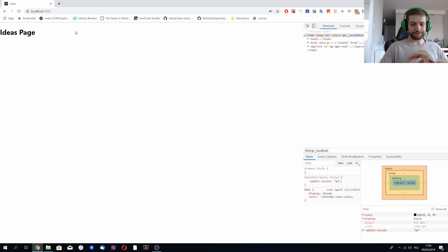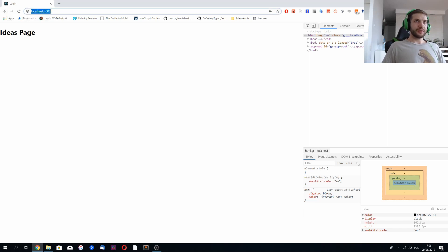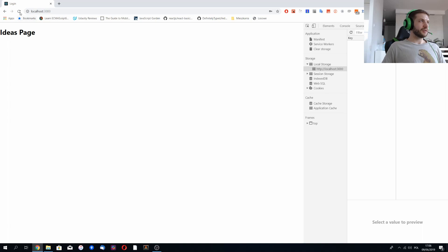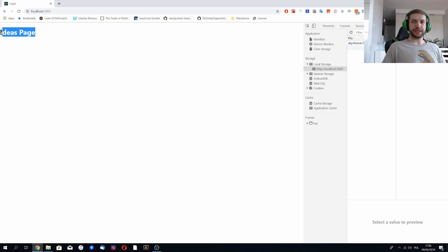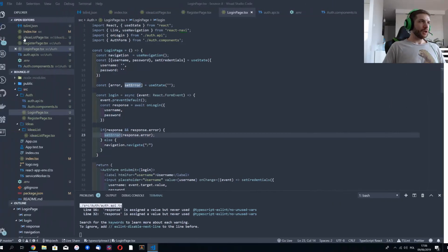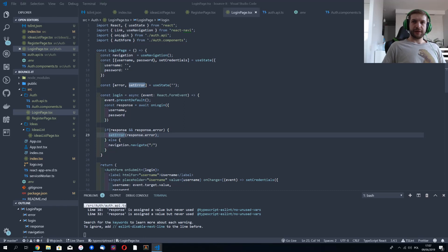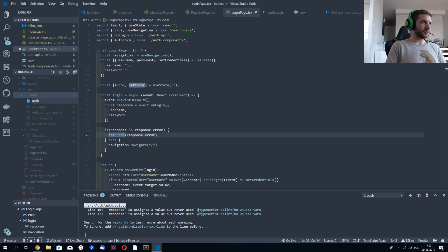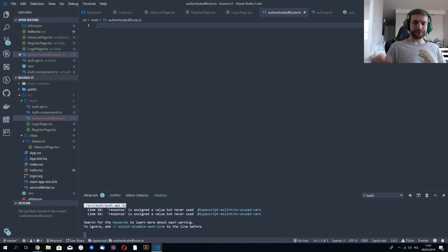This is good, but not completely secure — if I go to application storage and clear the security token I'm receiving from the API, I'm still able to get to the page that should be private. So let's fix that. I'm going to create a file called 'authenticated-route.ts'.